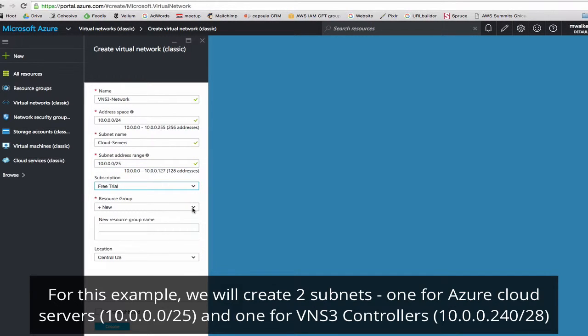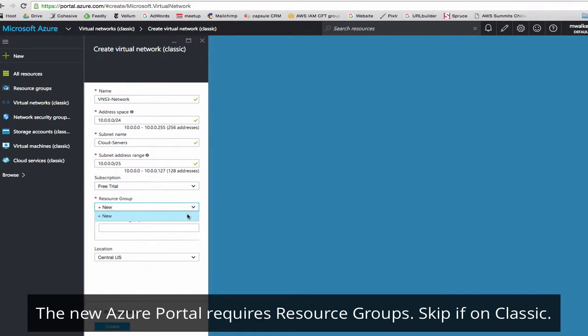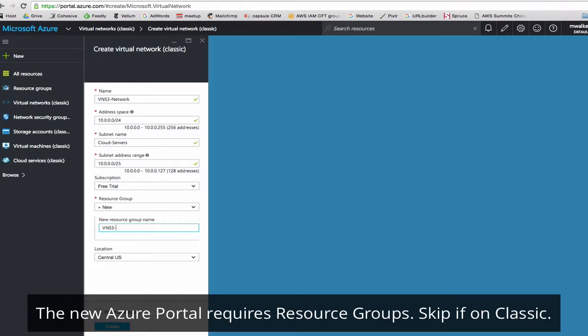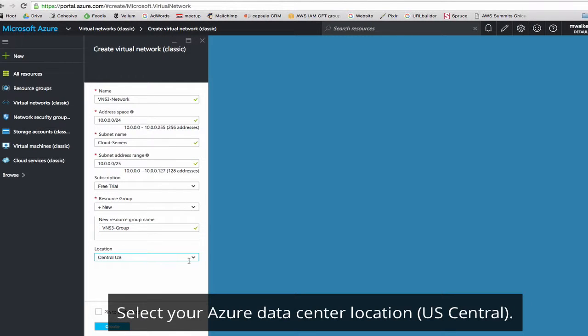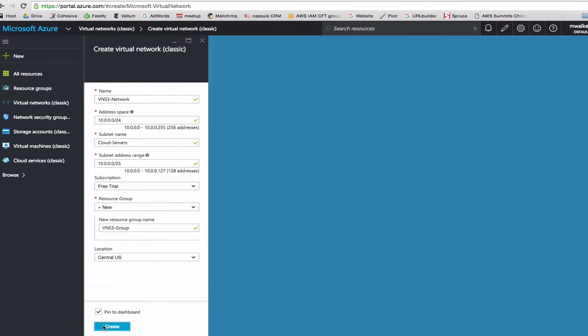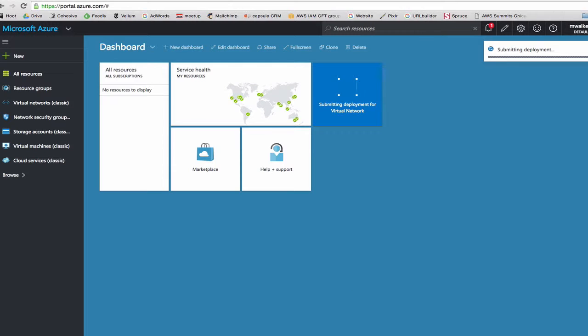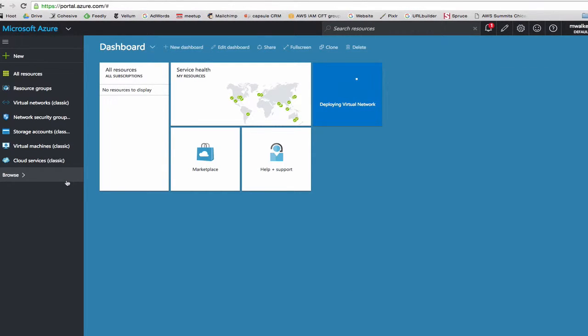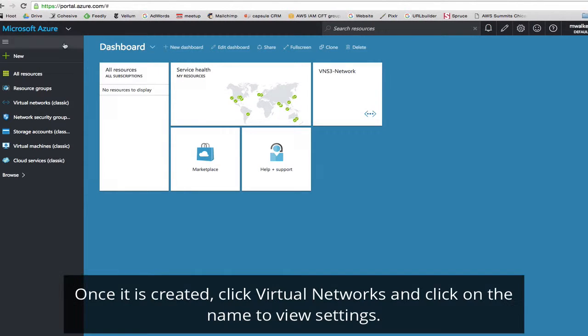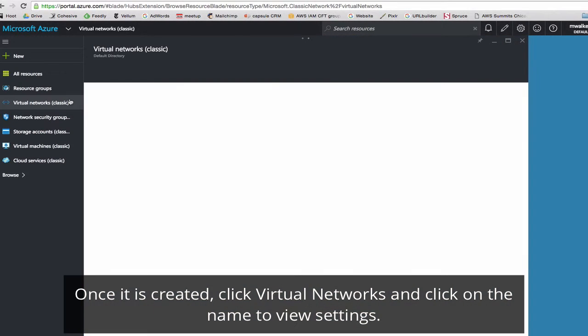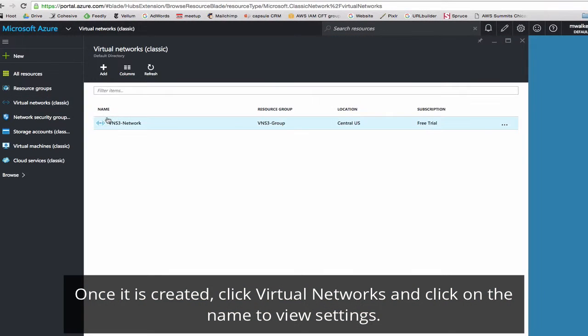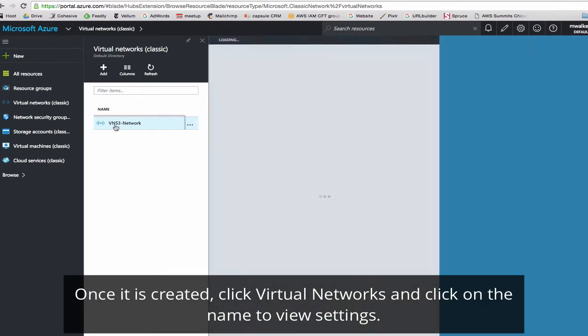We're using free trial right now, but you can also pick pay-as-you-go. For the new Azure, you have to pick a resource group, so we'll name a new resource group VNS3 group, and we'll start in Central US. Click Create. Once it's created, you'll see it either pinned to your dashboard, or if you go back to Virtual Networks, it should appear here.